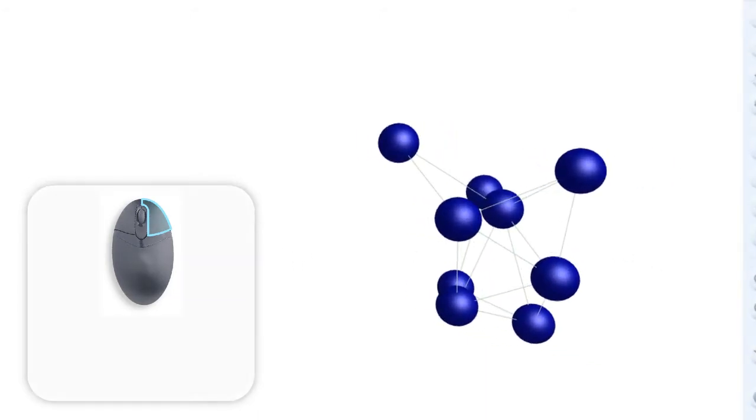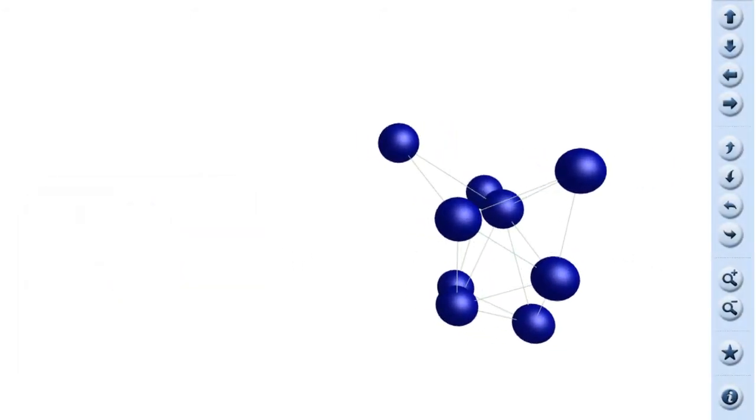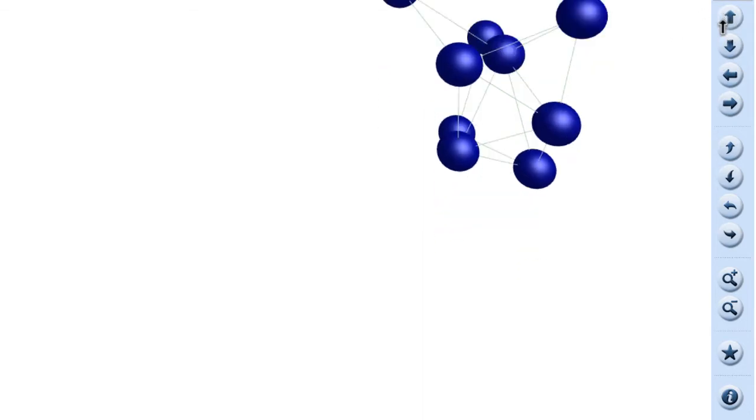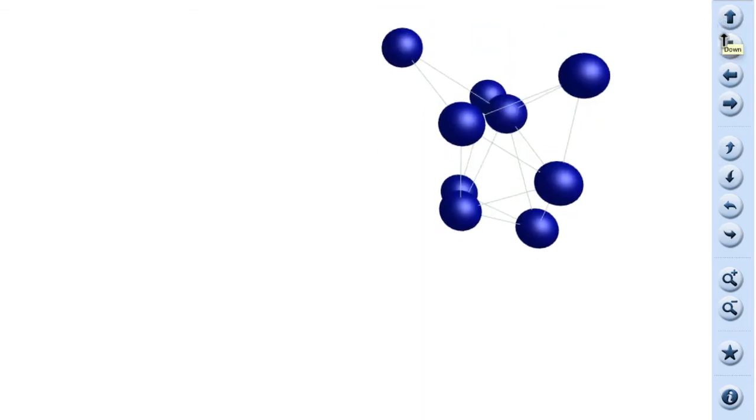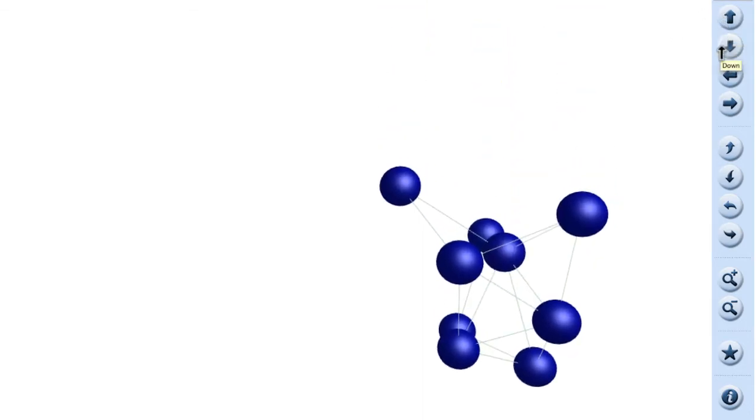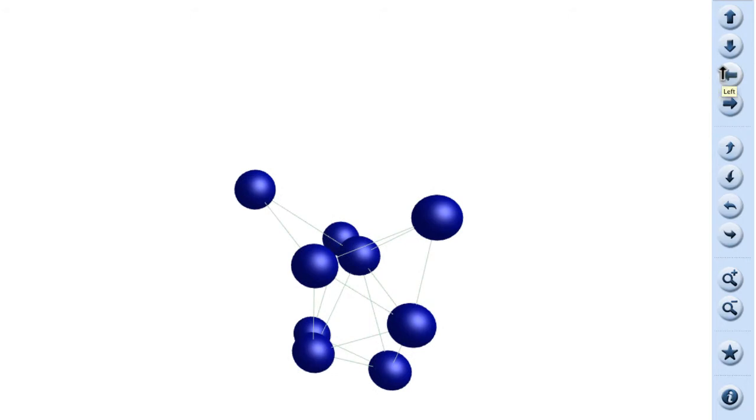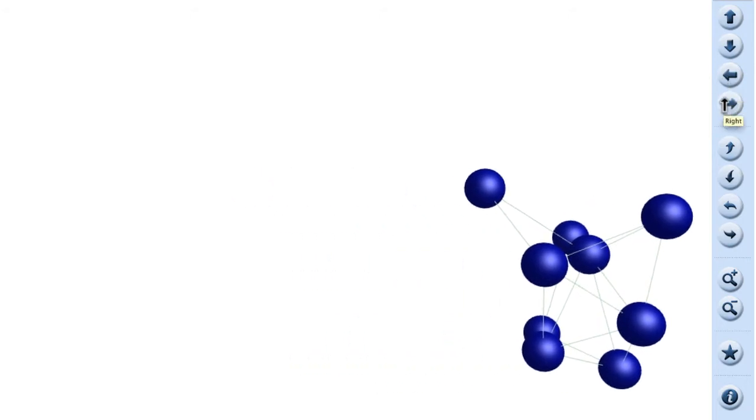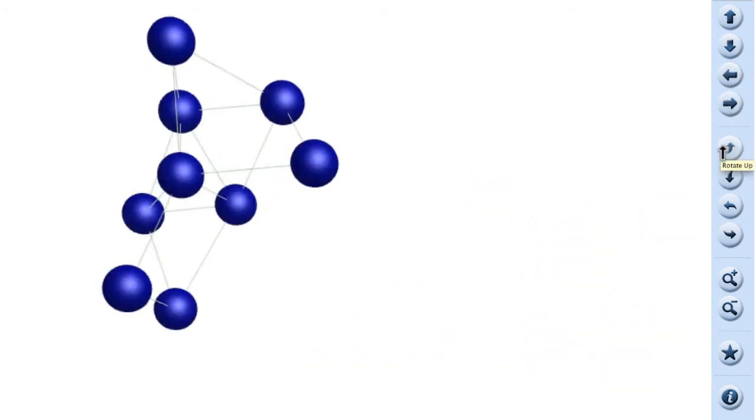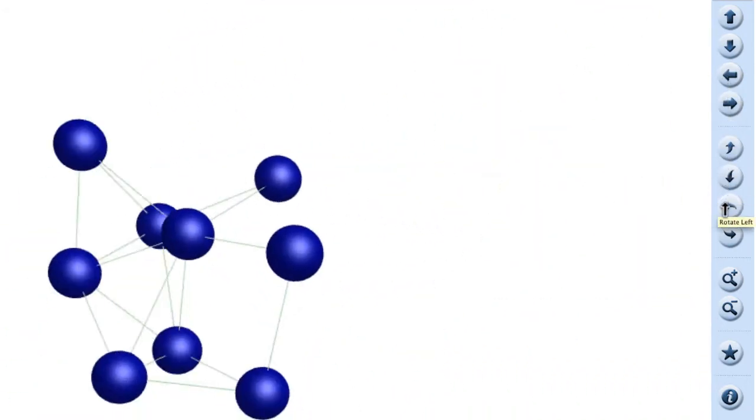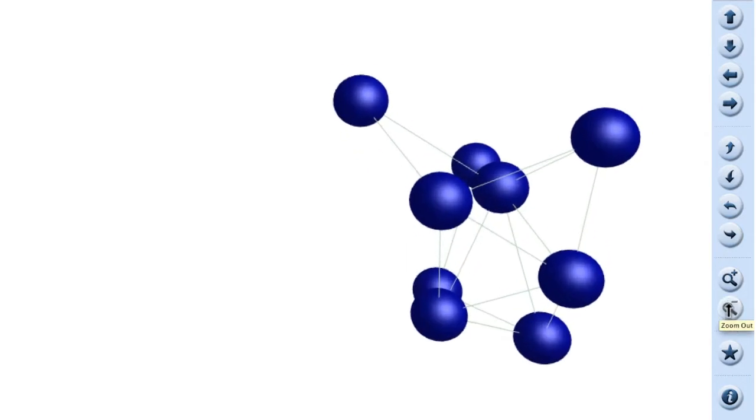All these commands can be found in the navigational bar on the left side of the screen. Translate up, down, left and right. Rotations and zoom in and out.